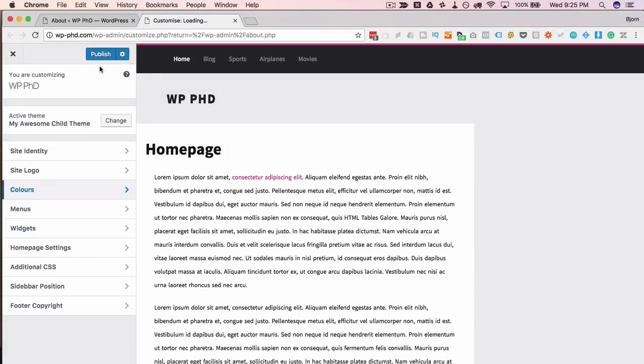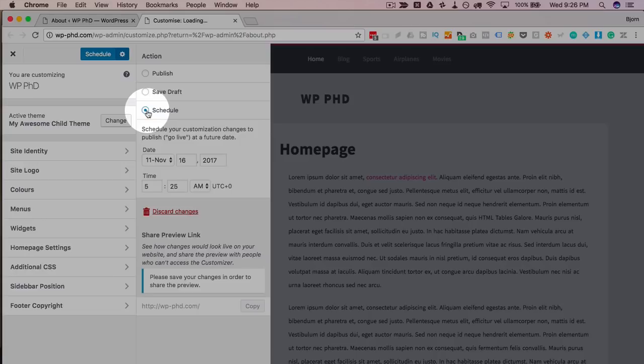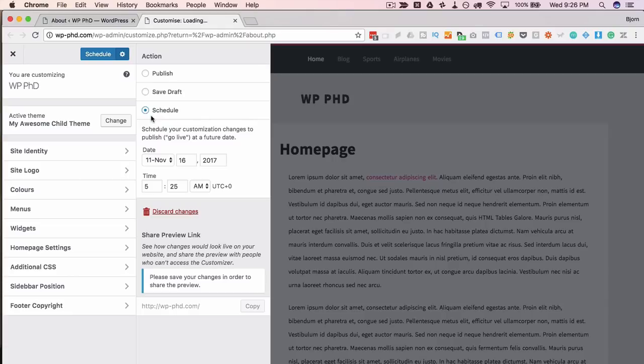Something that's just recently been added with 4.9 is if you click on this gear icon you can now save it as a draft and schedule it, which is pretty cool. This is like being able to schedule pages and posts. You can now schedule design changes to your website. The biggest example I could think of is if you have some kind of promotion going on and you need design changes to happen after the promotion ends.